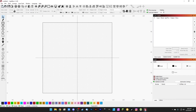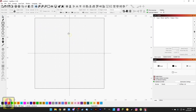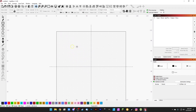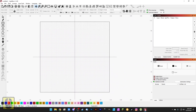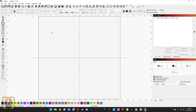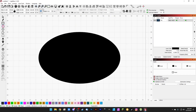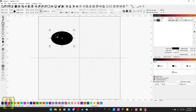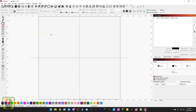Up at the top bar we've got a few basic things: new file, open a file, save a file, and import a file — so if we want to import something like a picture or a logo we can do it there. We have undo, redo, copy, cut, paste, and delete, and of course there are keyboard shortcuts for all of this. We have pan or drag, which we can do by clicking and then clicking around, or we can simply hold the middle mouse button to move the view. You can zoom to page, zoom in, zoom out, and zoom to selection.